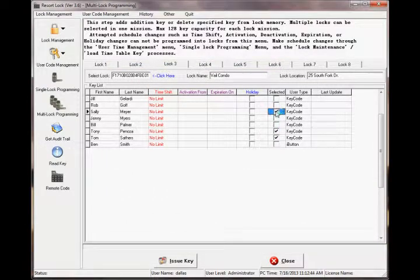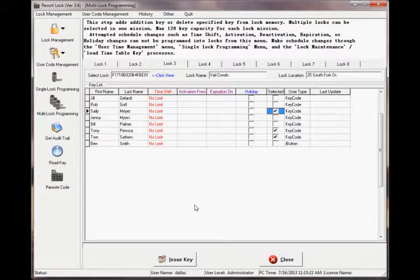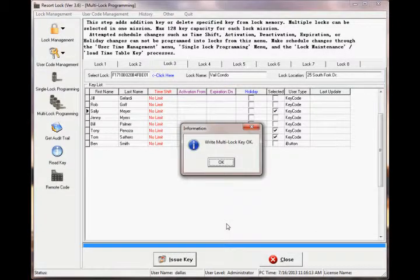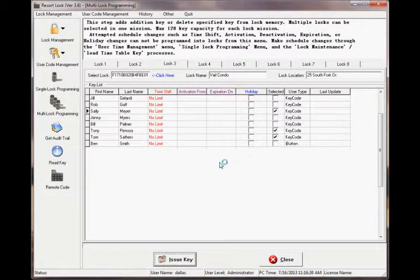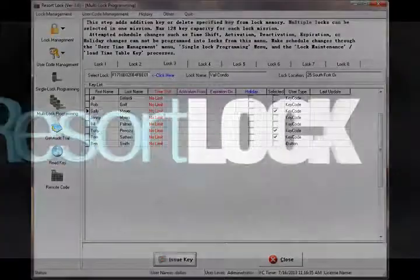Once completed, click the issue key button to send this information to the programming key. When writing of the key is complete, unplug from the one wire and touch the i button to each lock's reader you wish to update.